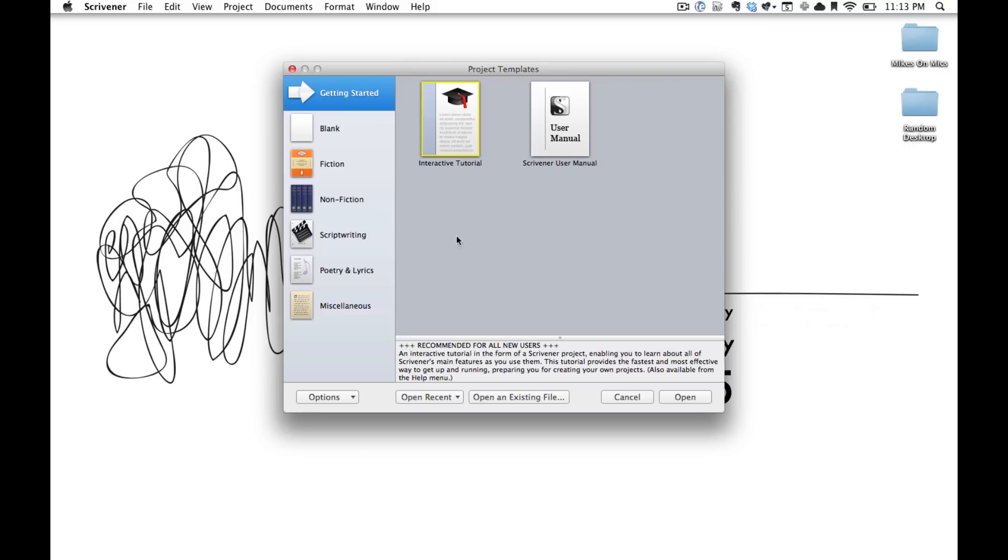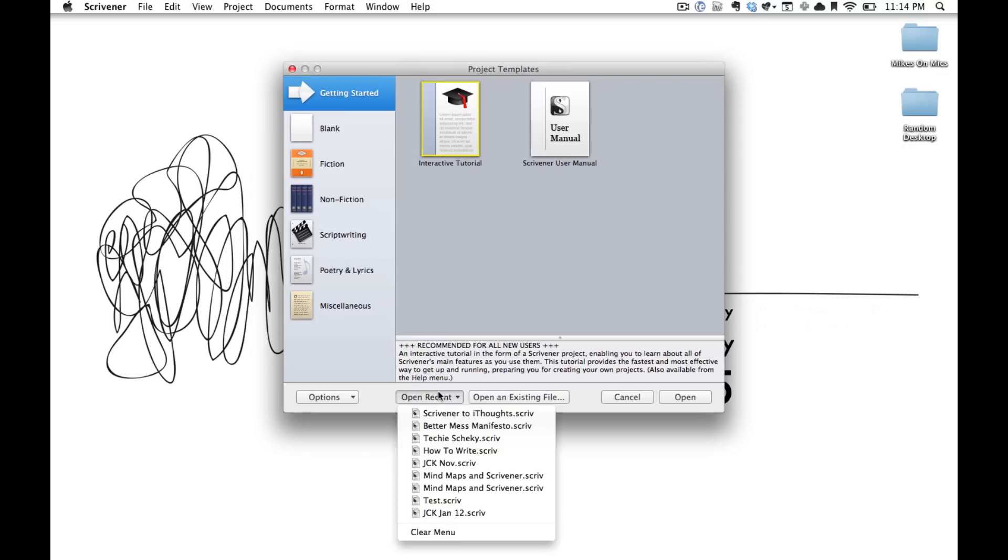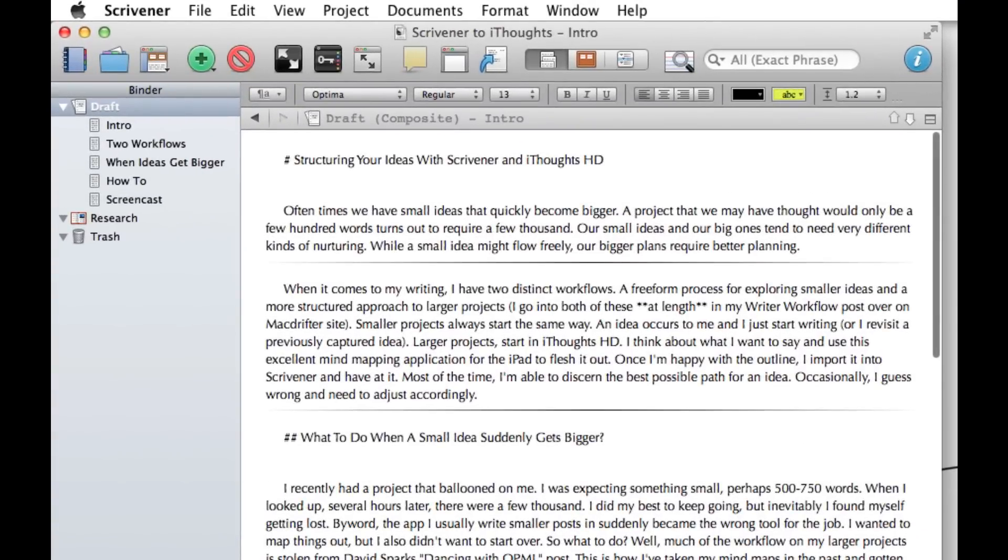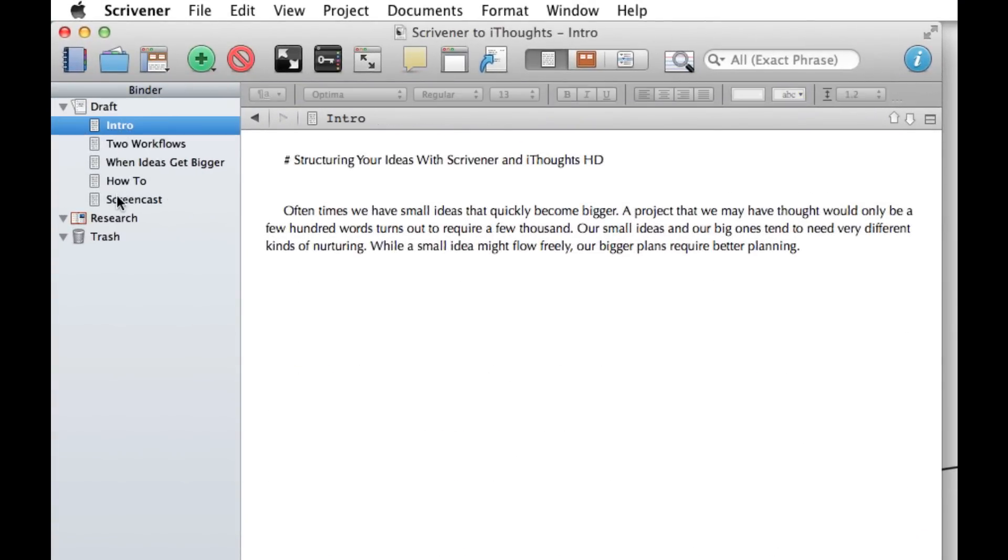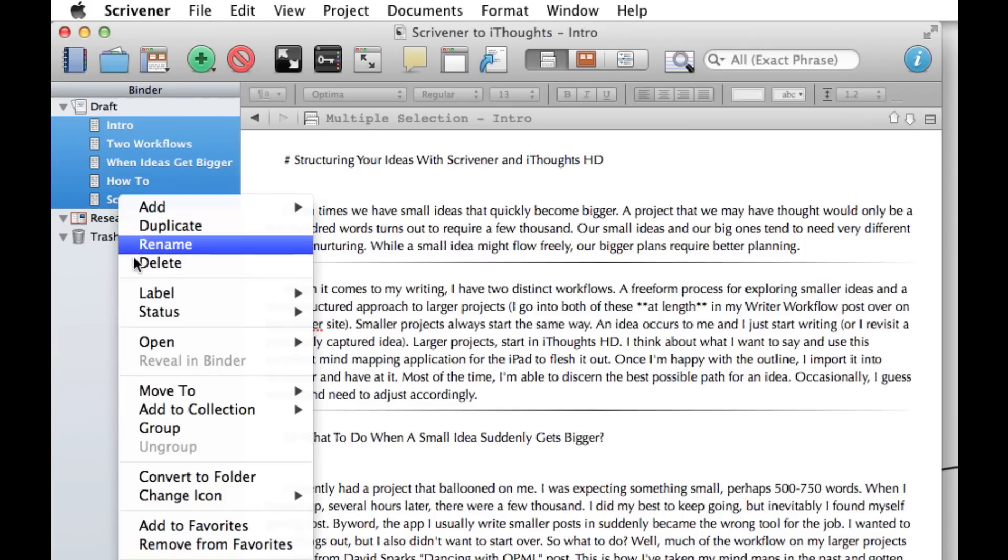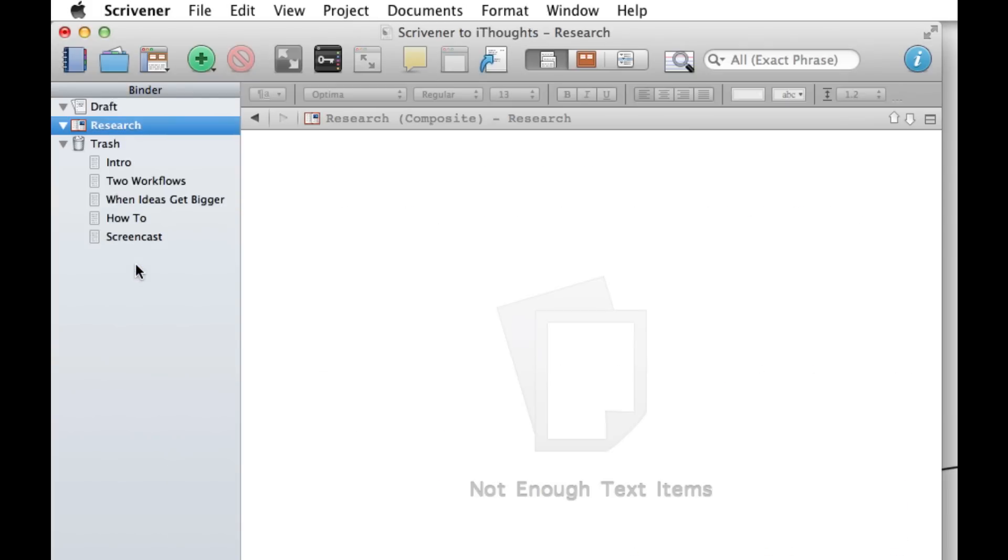So we're going to go back into our previous document. And what we want to do from here is first take the original text and delete it. And as you'll see when you do this, it's not gone, it's just going to jump into the trash at the bottom, so you can always get it back.